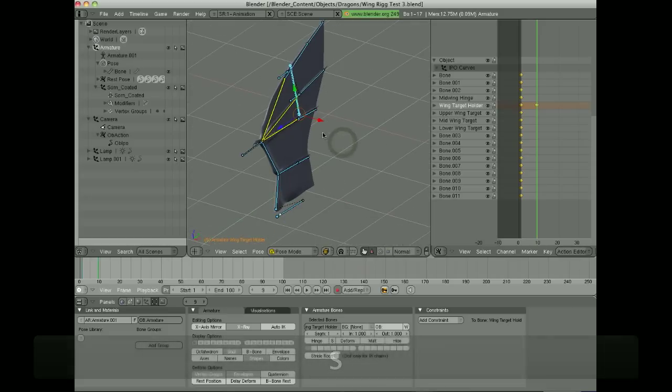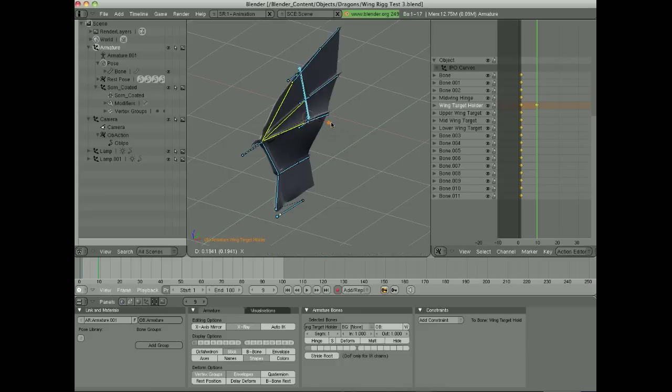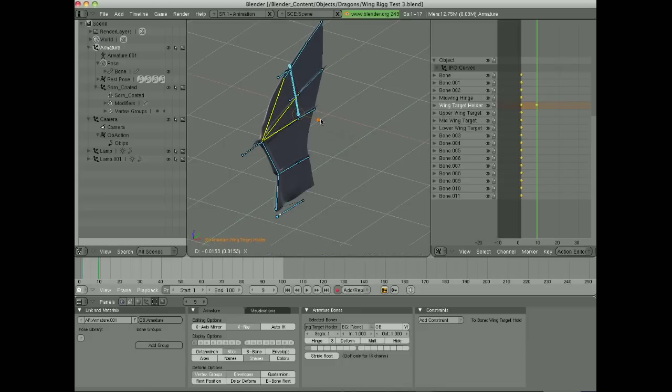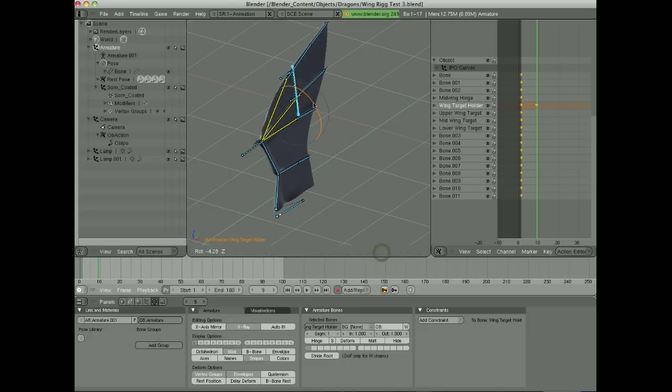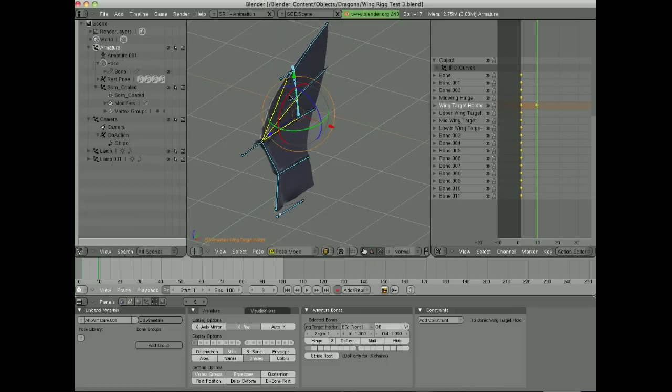But you can also move this one bone around and you'll see that the fingers of the upper wing will follow that. And you can also rotate this around to get different effects.